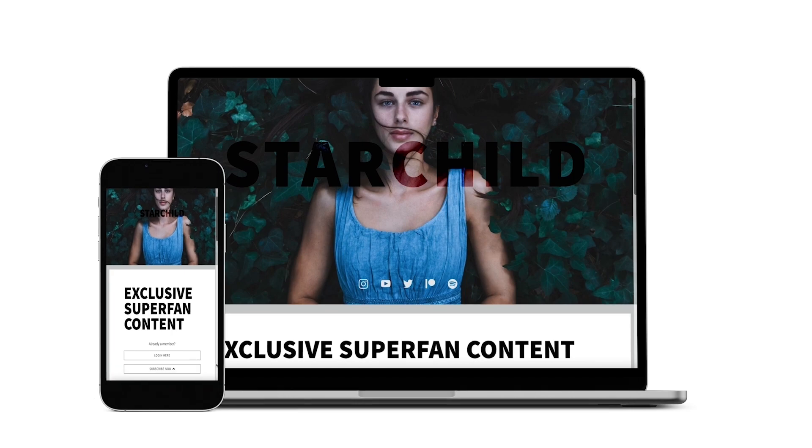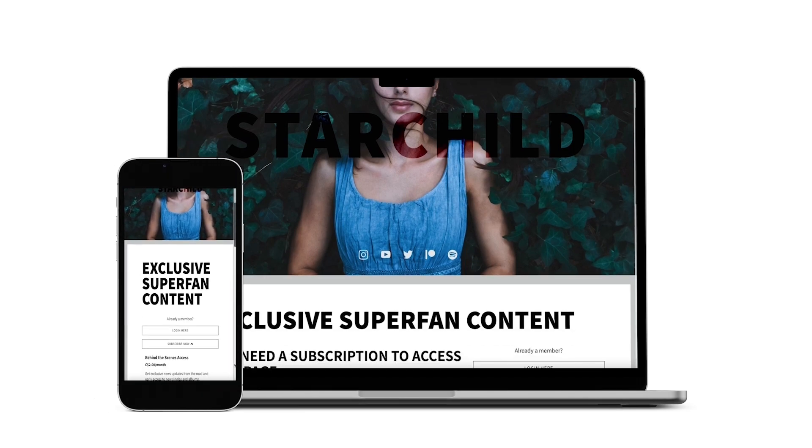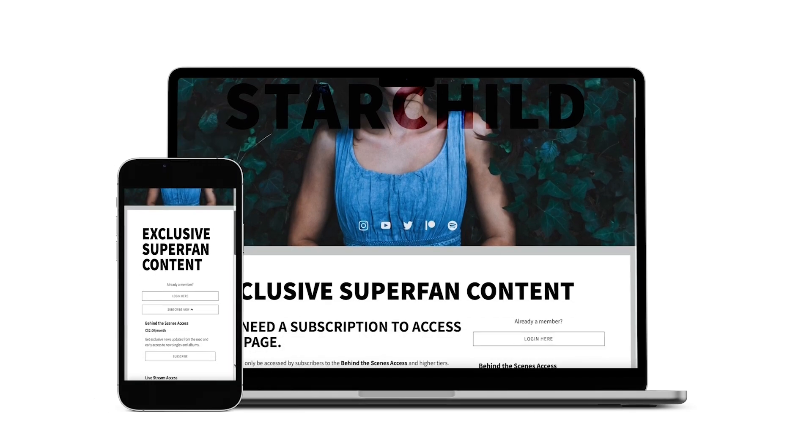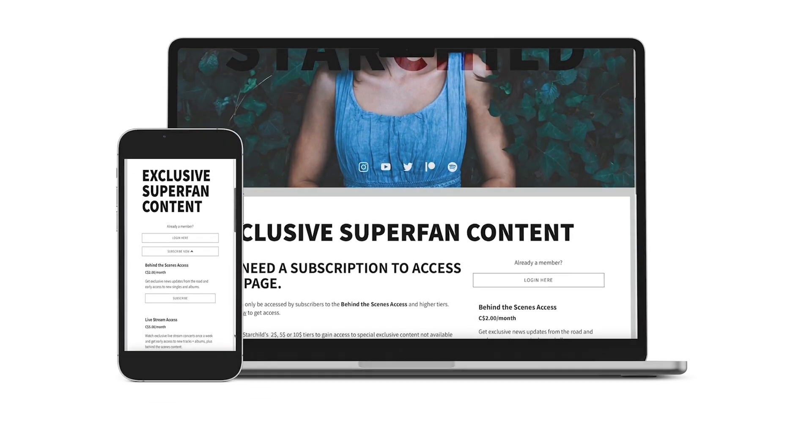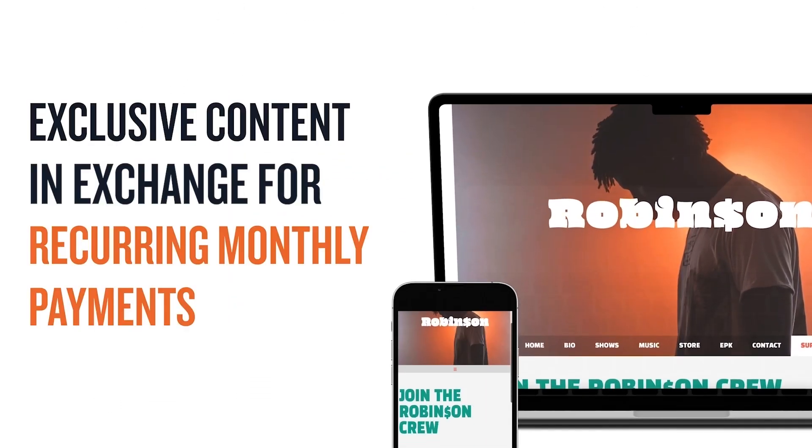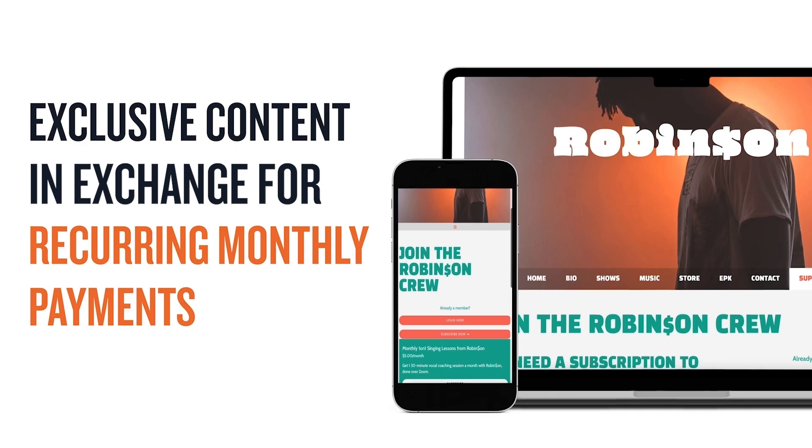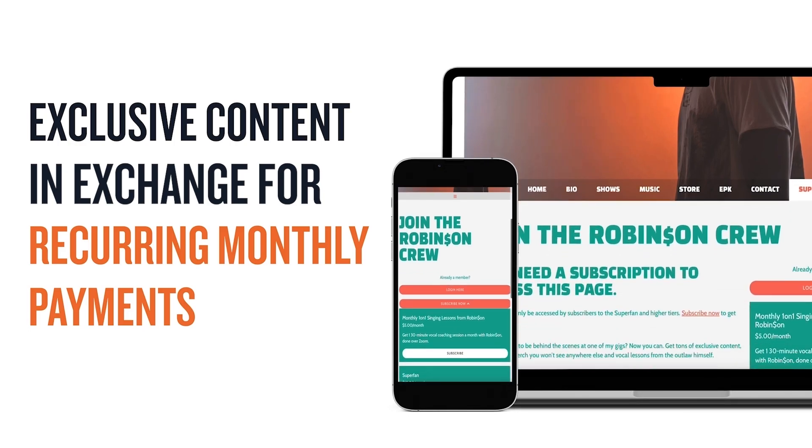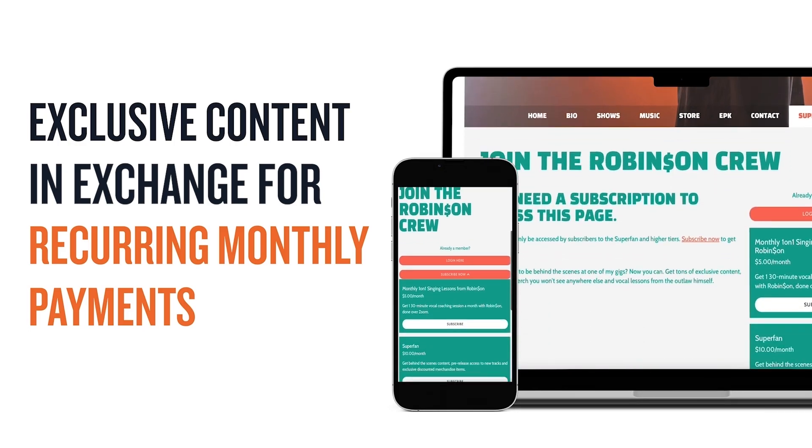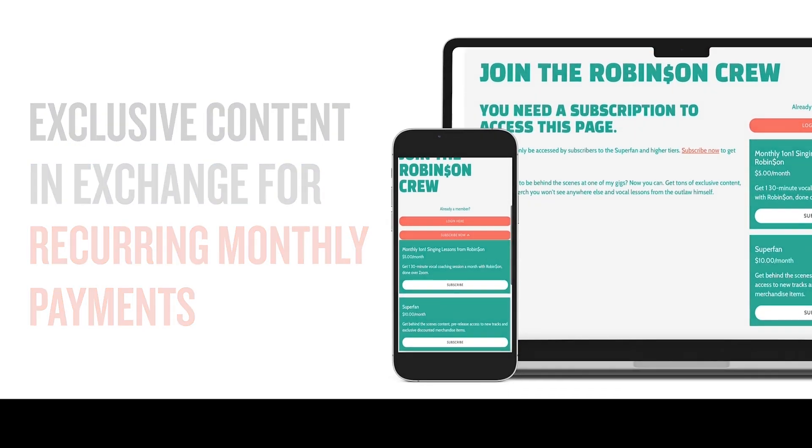Looking for a new way to generate income through your Bandzoogle website? Fan subscriptions are a way to offer exclusive content to your fans in exchange for them subscribing and paying a recurring monthly fee.